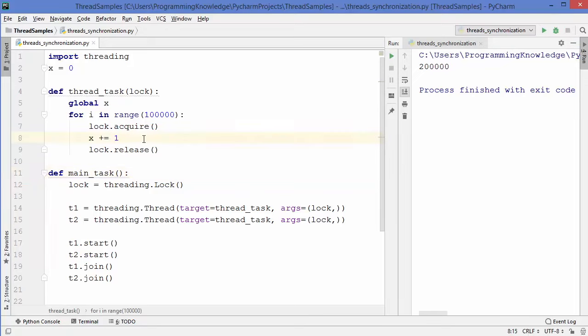This is how you can use locks to synchronize your threads in Python.